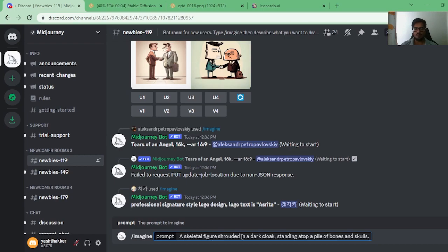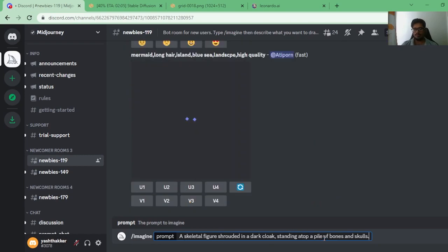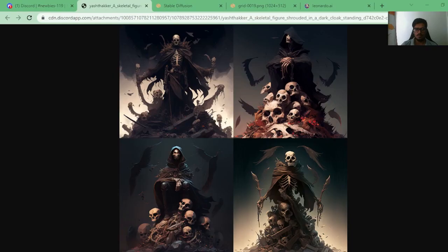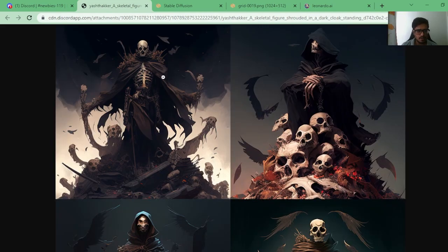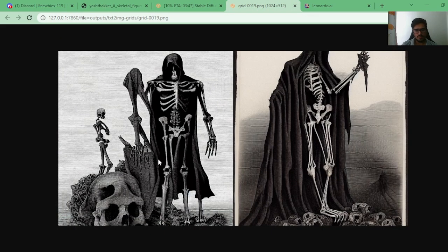The next prompt is: 'A skeletal figure shrouded in a dark cloak, standing atop a pile of bones and skulls.' For MidJourney, in three of the images the skeleton is not standing; in the fourth it's standing and the generation is good, but I don't clearly see the bones — I can see the skeleton's bones but not a pile of bones. Looking at Stable Diffusion, it's done a pretty decent job — the same problem exists though.